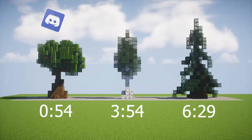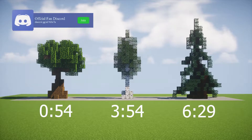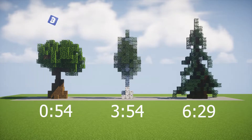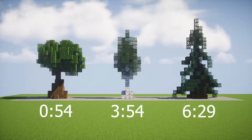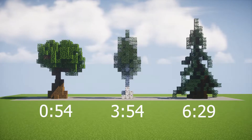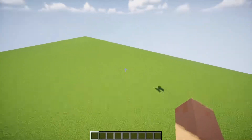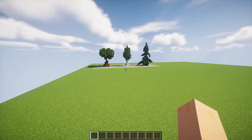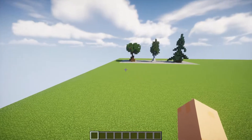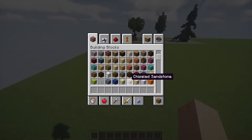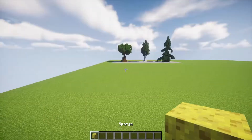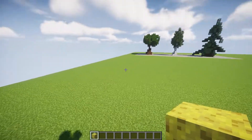Anyway, here are the timestamps. If you want to skip to a specific tree, there will also be a pinned comment with the timestamps that you can just click. These are very simple trees. I'm not a very good builder myself, so I'm pretty sure that some of you guys might be able to do it much better, but this is my take on it.